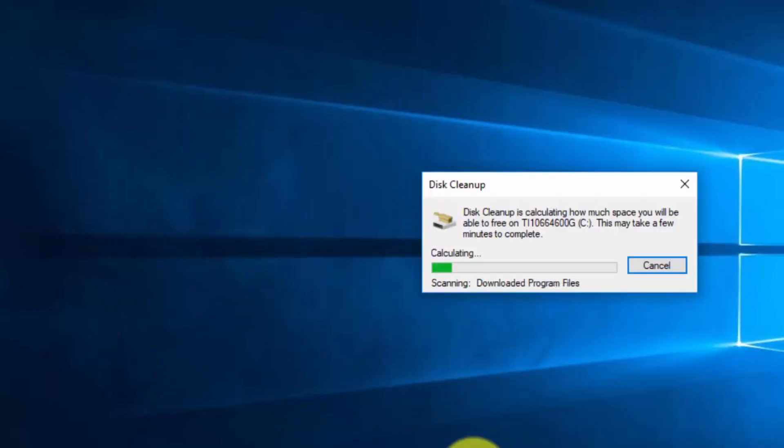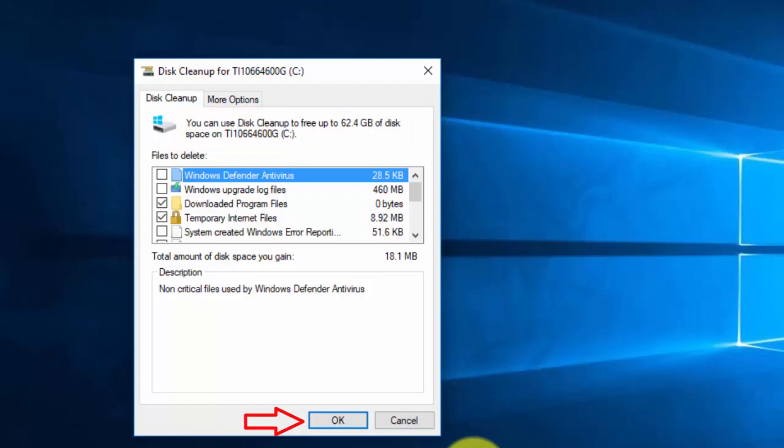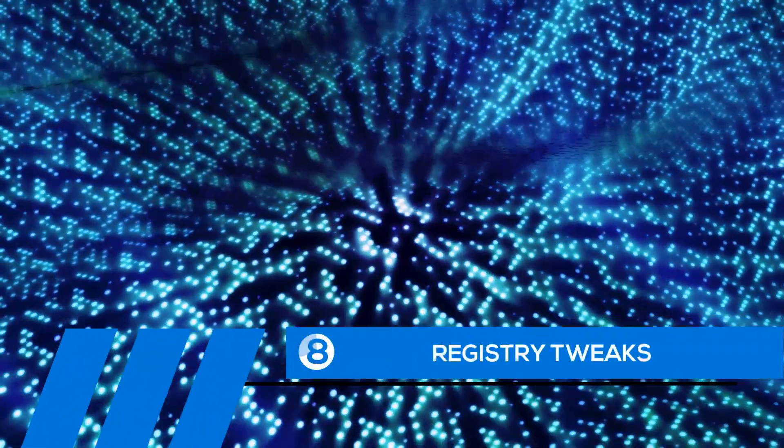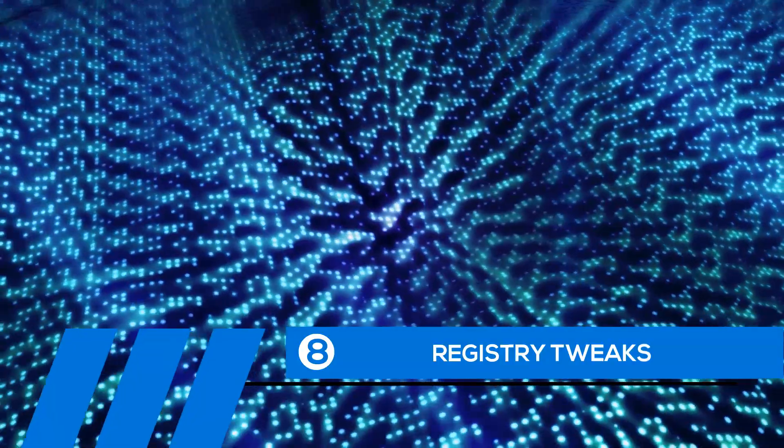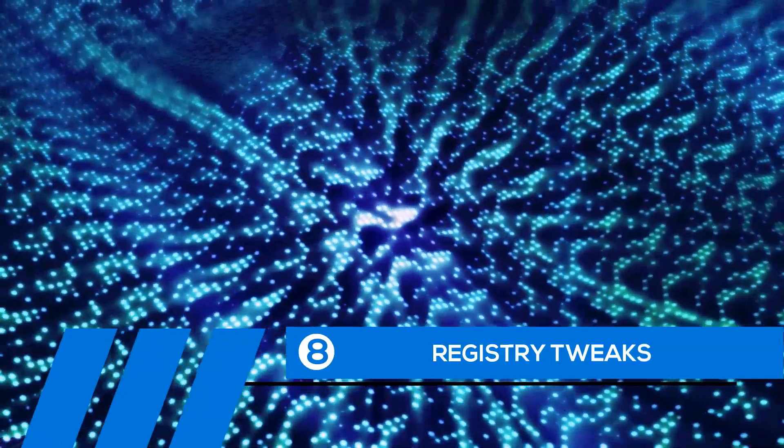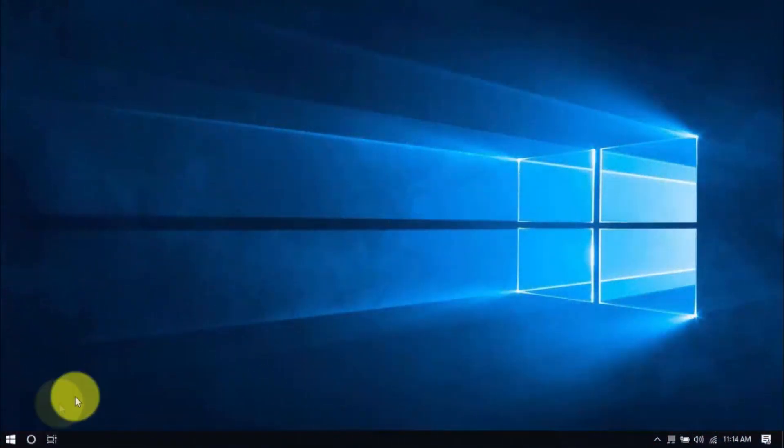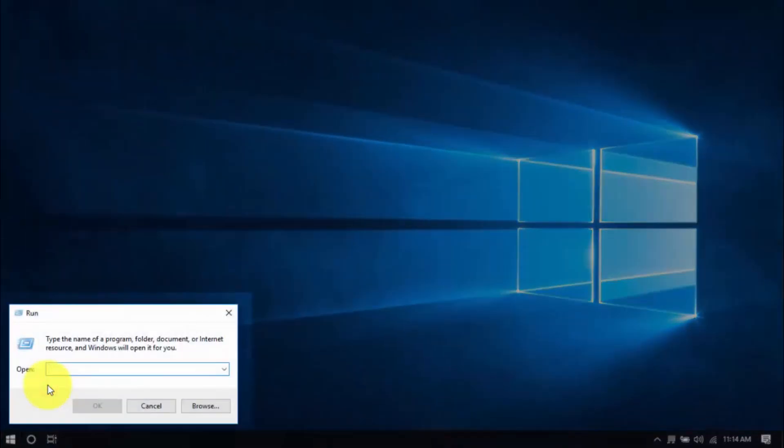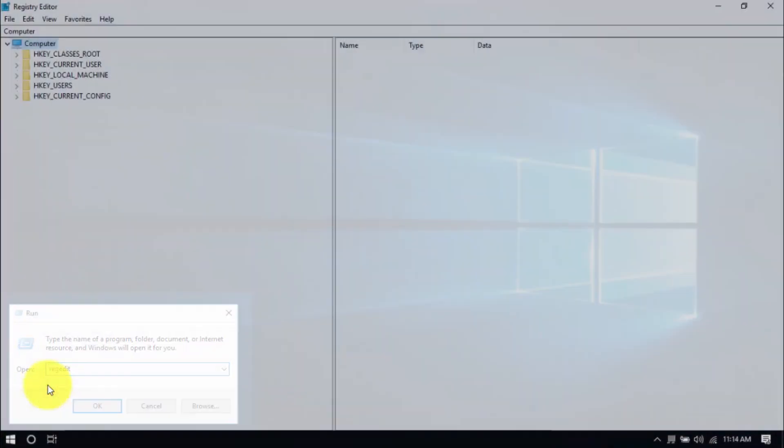Tip number eight: registry tweaks. Doing some simple tweaks in the Windows registry can improve computer performance. Right-click the Windows button, choose Run, and type in 'regedit' (that's all one word) and hit Enter. On the Registry Editor window, click the dropdown for HKEY_CURRENT_USER.